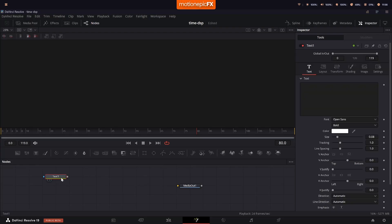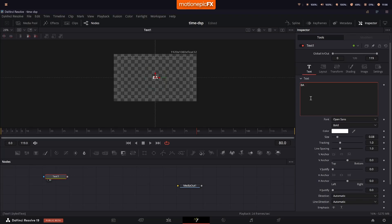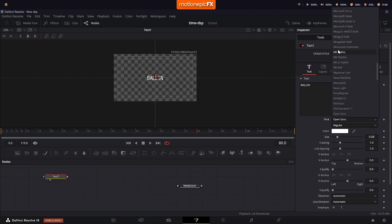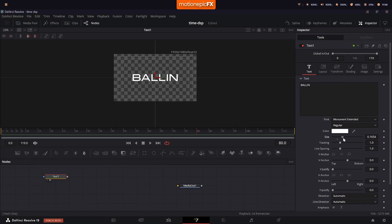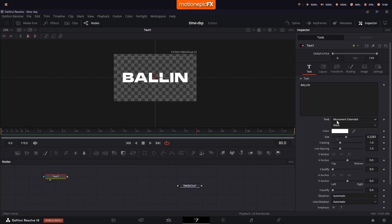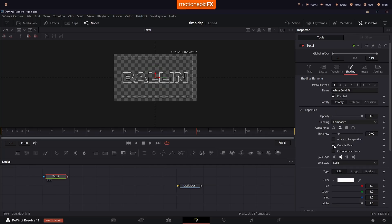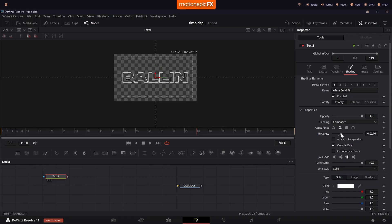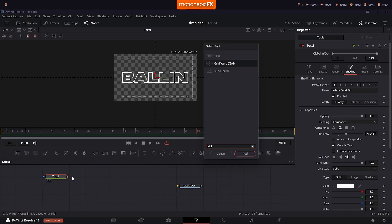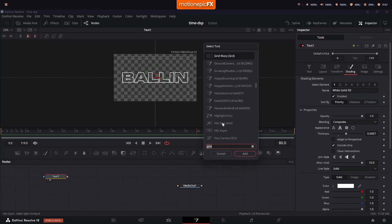We will start off by dragging in our text and just type in some text. I'll change the font, increase the size, change the font weight, and set it to black. I'm using Monument Extended as the font. Next, let's go to the Shading tab and set the appearance to Outline, set this to Outside Only, set the Joint Style to Mitre, and increase the thickness to around 0.45. After this we will add in a Grid Warp.